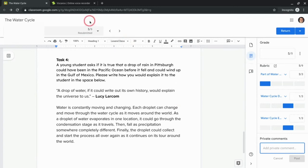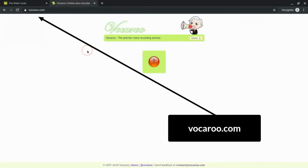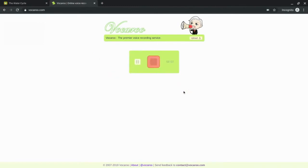There's a great website called Vocaroo, and I will quickly record something. [Recording] Thank you so much for submitting this assignment, I look forward to looking through it.